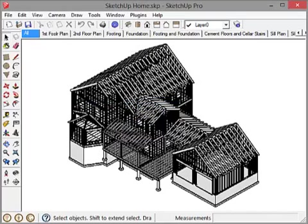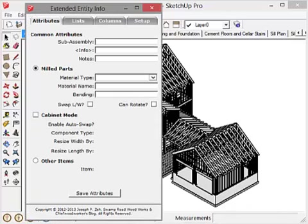Now that I've done that, I should be able to hit the X key, which I'll do right now on my keyboard. And voila, up comes the Extended Entity Info box.